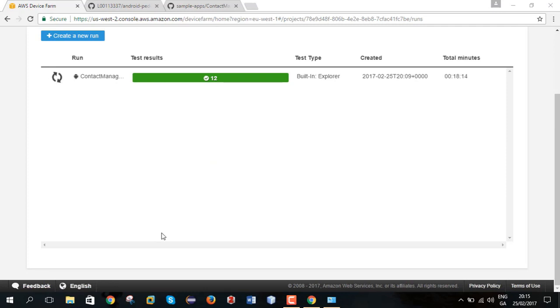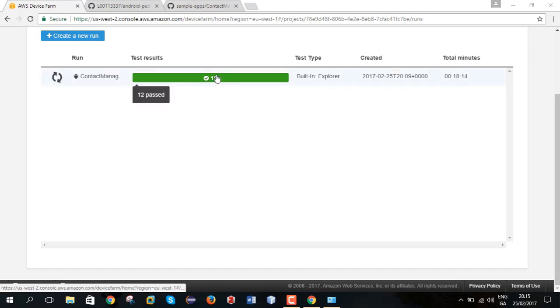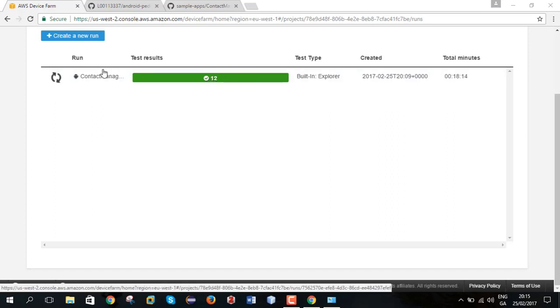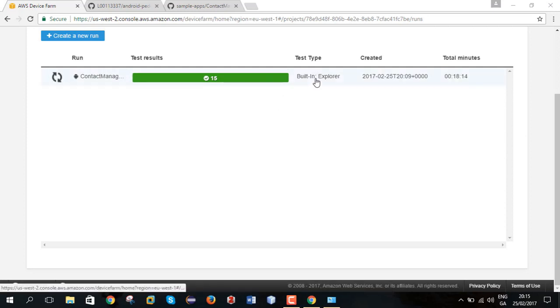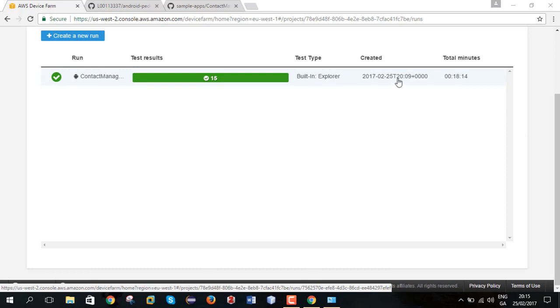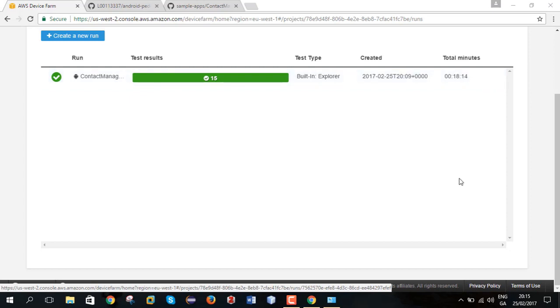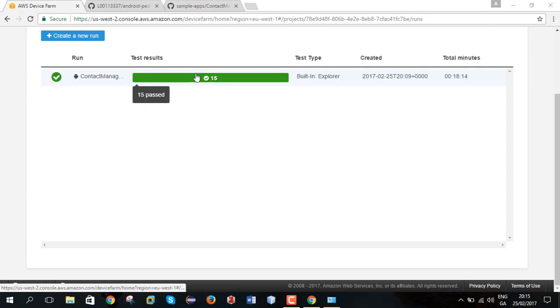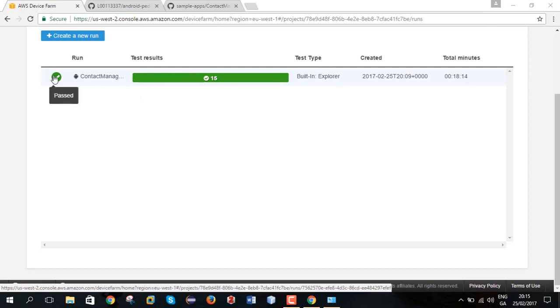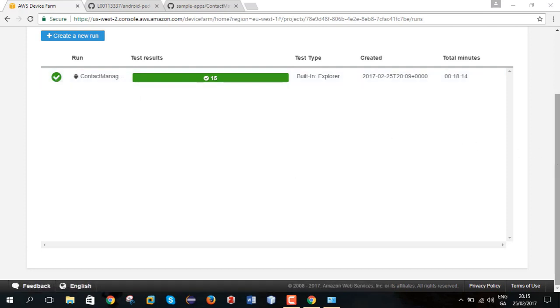Right, my testing is nearly complete. Right, all devices have been tested. The application has been tested in all devices. So you can see there's a fairly quick process.